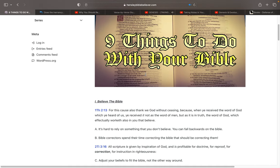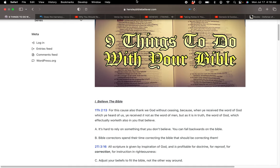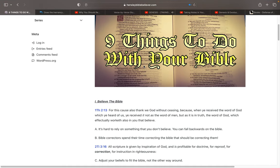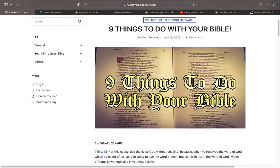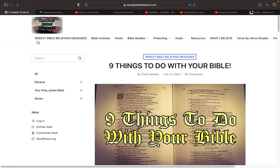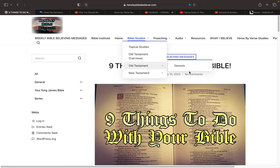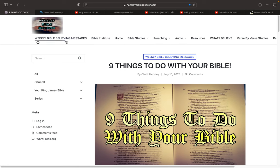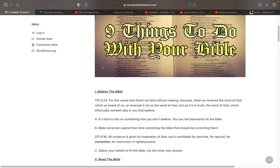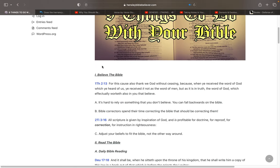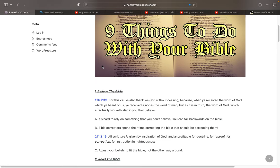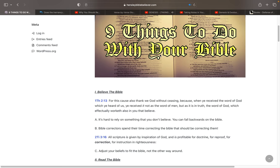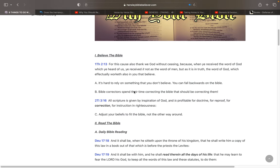This is going to be nine things to do with your Bible. And I got this wrote out on the website here, hensleybiblebeliever.com under weekly Bible believing messages. So what's nine things to do with your Bible? I'm just going to get right into it.